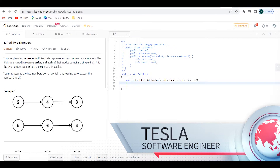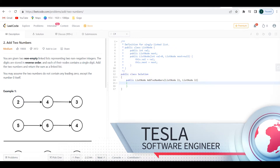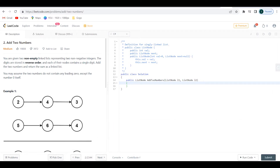You're given two non-empty linked lists representing two non-negative integers. The digits are stored in reverse order and each of the nodes contains a single digit. Add the two numbers and return the sum as a linked list. You may assume that the two numbers do not contain any leading zeros.